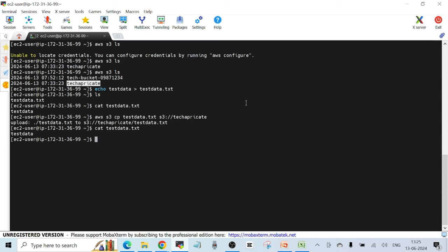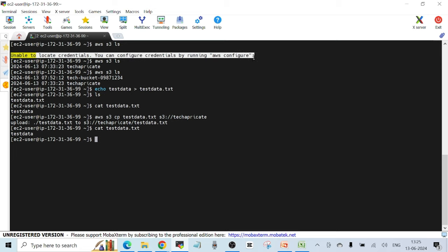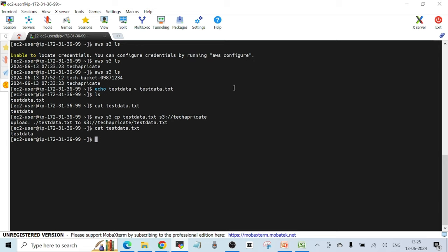If you have any doubts related to IAM roles, just ignore any 'unable to locate credentials' messages for now — I'm going to cover AWS CLI in a separate video. Here I just wanted to show you the demo of how an IAM role works with two services in an AWS account. I hope the concept is clear, and if you have any doubts, just reach out to me.